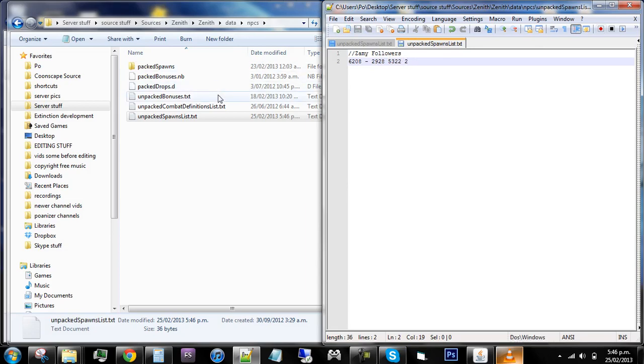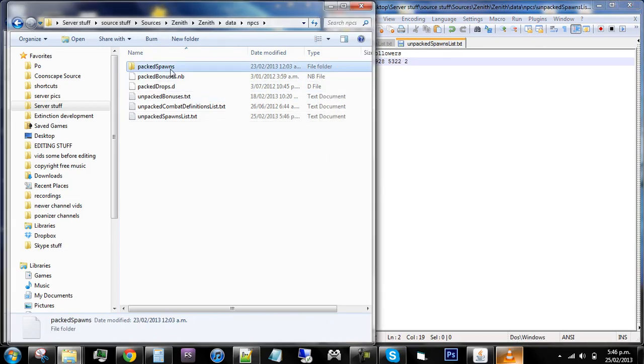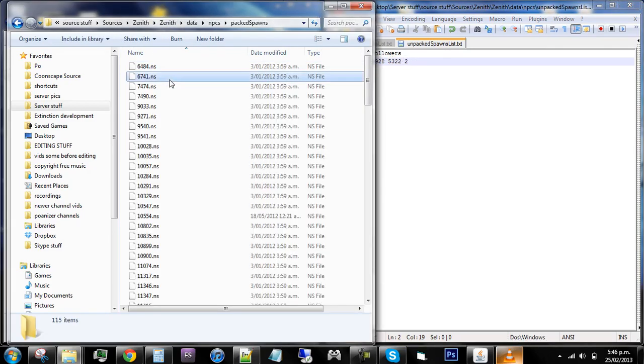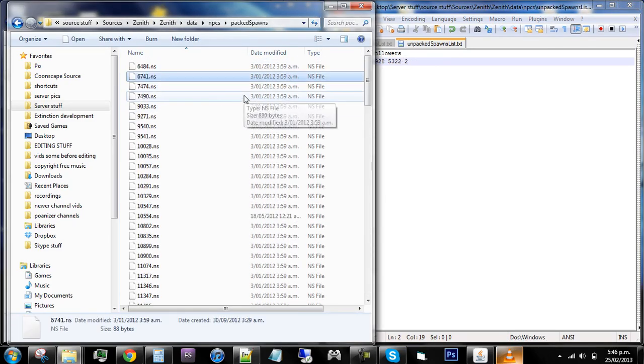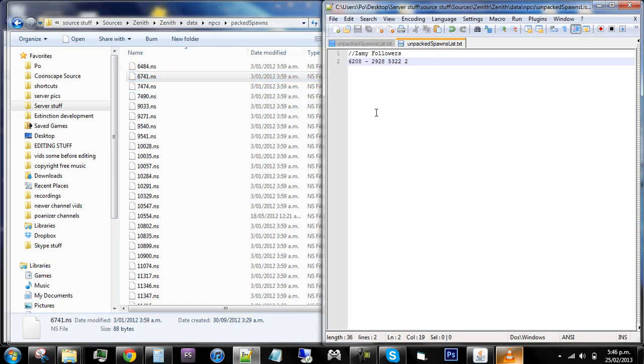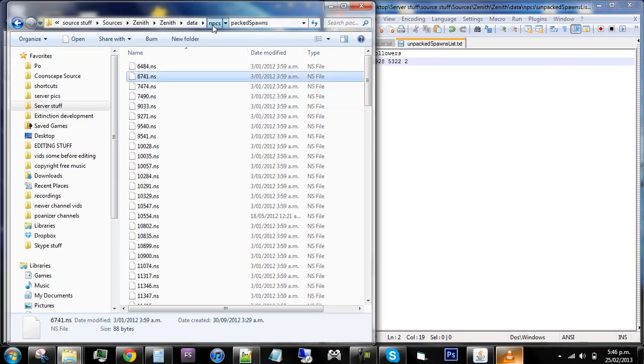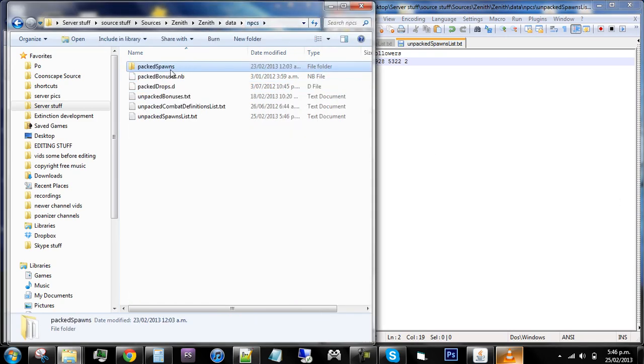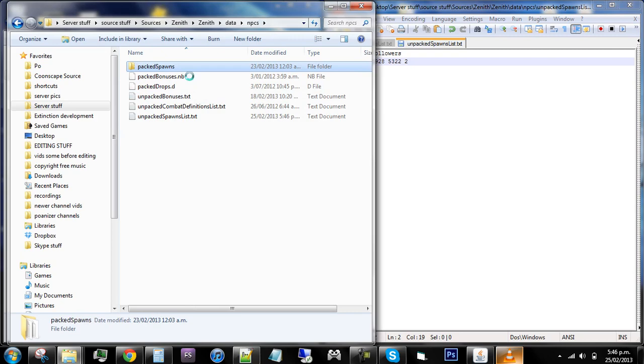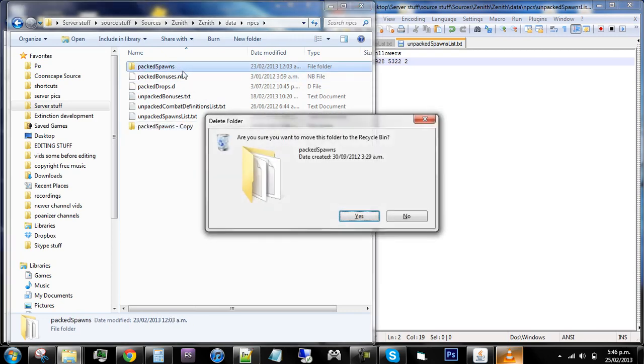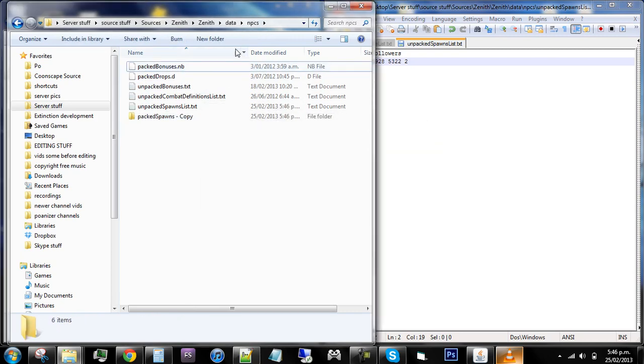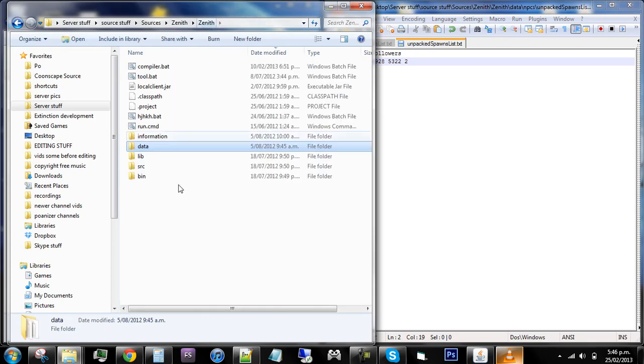So after you've done that, as you see there's heaps of spawns already spawned, but there's nothing on this text document. So you need to back up your spawns. There's ctrl copy and ctrl paste and it should create a backup, then delete your original one which is the pack spawns one. Go back into your main folder.